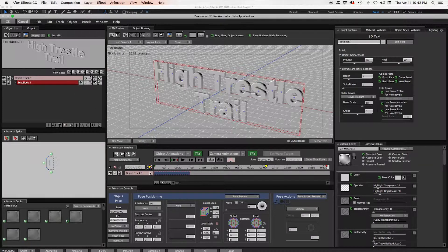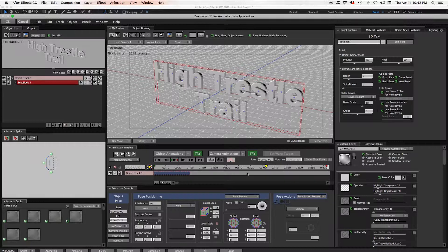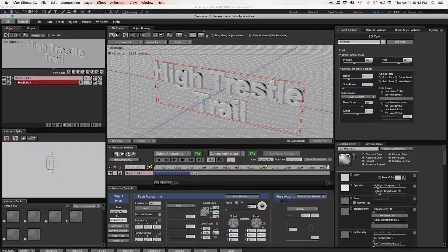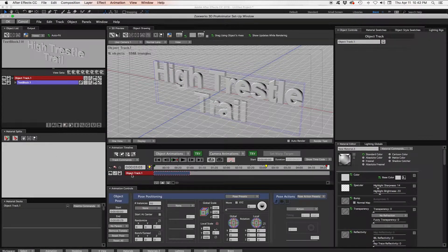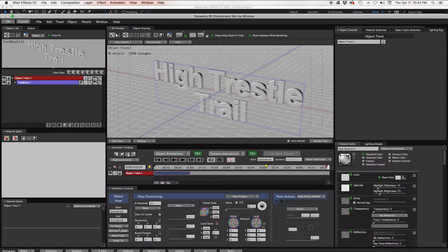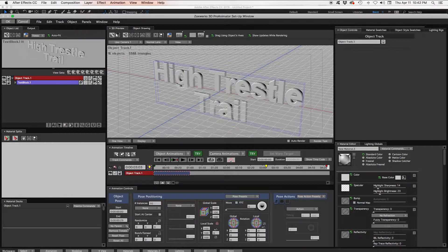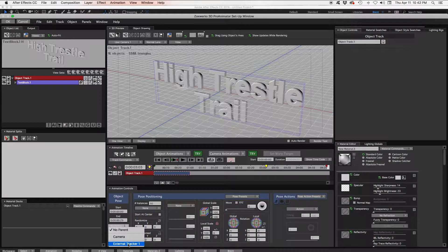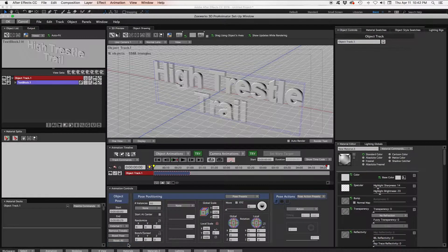Here down here is our timeline. If we were going to animate anything we would do it here. And here down here would be the controls for that. We're not going to actually animate anything but we do want to highlight this object track. And then come down here to where it says no parent. And we're going to parent this to the external tracker that we chose already. So we'll do that and we'll click OK.